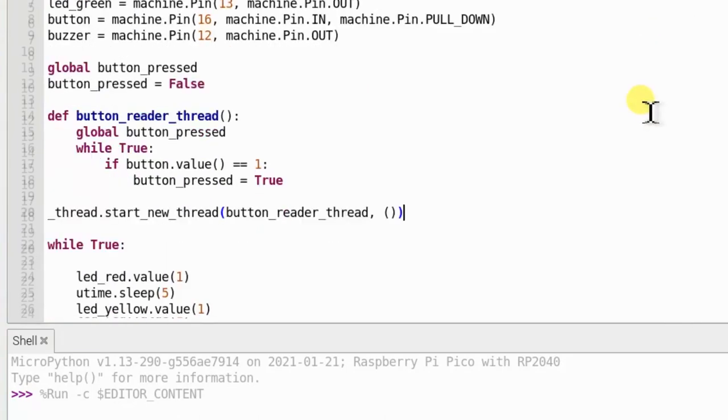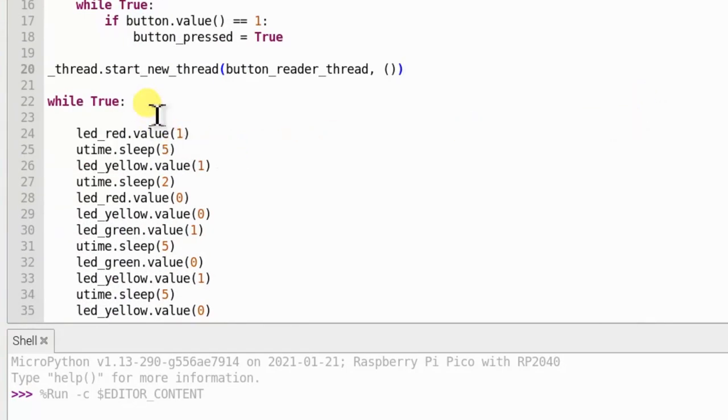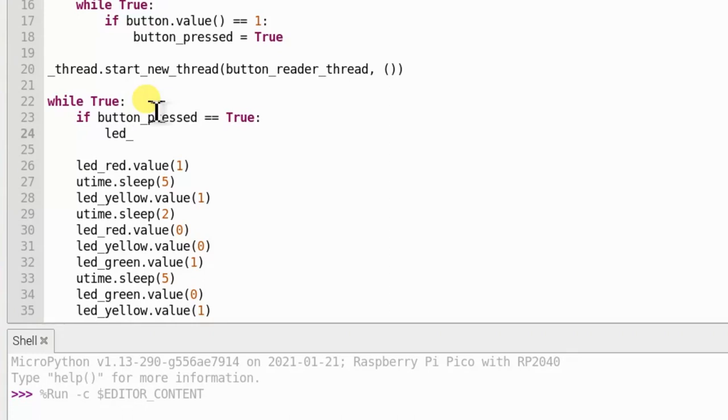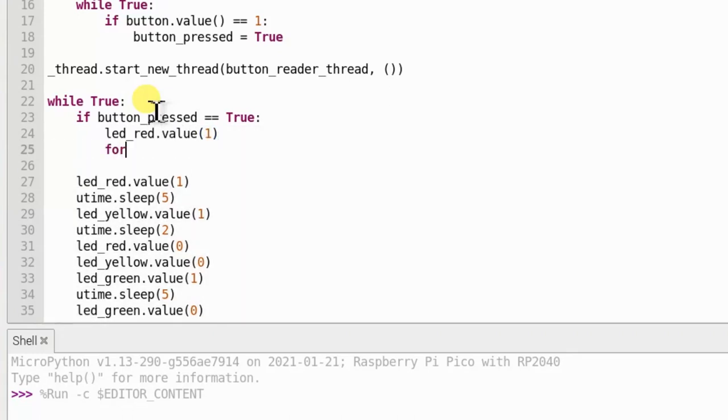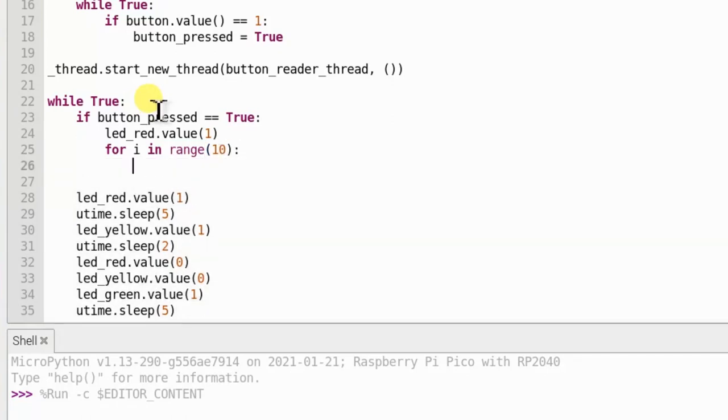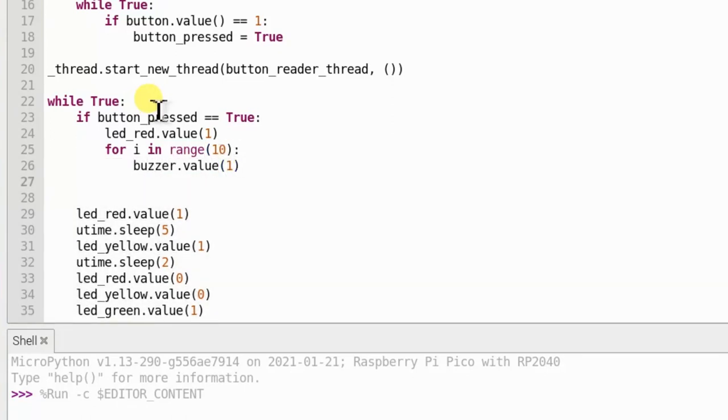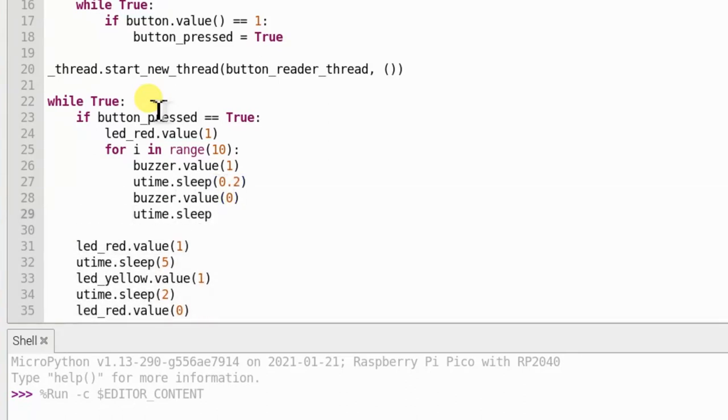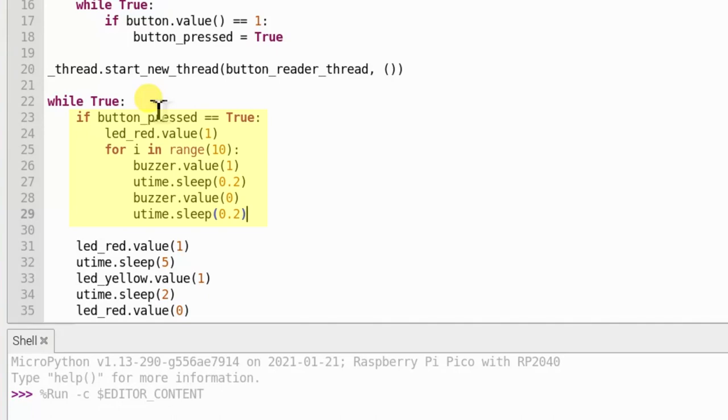The main thread, meanwhile, will carry on with the main part of our program. This chunk of code checks the button underscore press global variable to see if the push button switch has been pressed at any time since the loop last run. If it has, as reported by the button reading thread that we made earlier, it will run a section of code that starts by turning the red LED on to stop traffic. And then beeps the buzzer ten times to let the pedestrian know it's time to cross.